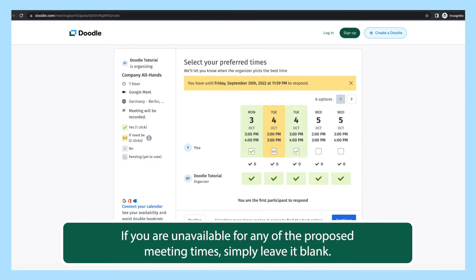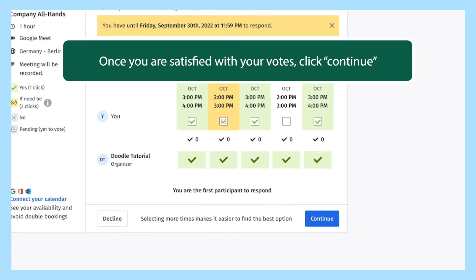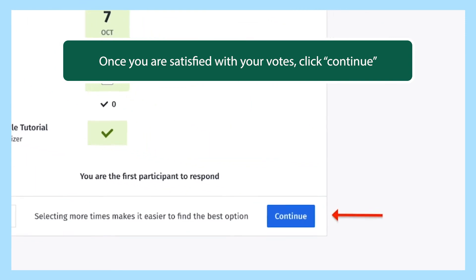If you are unavailable for any of the proposed meeting times, simply leave it blank. Once you are satisfied with your votes, click continue.